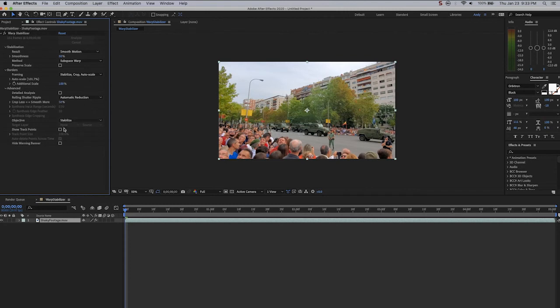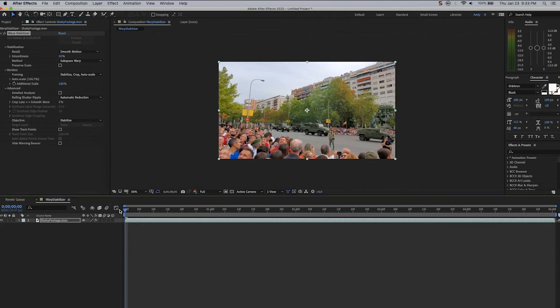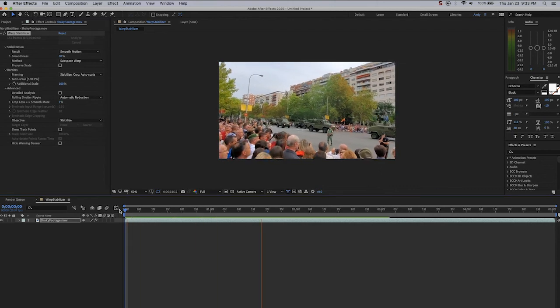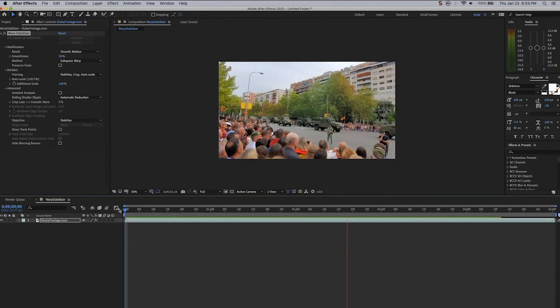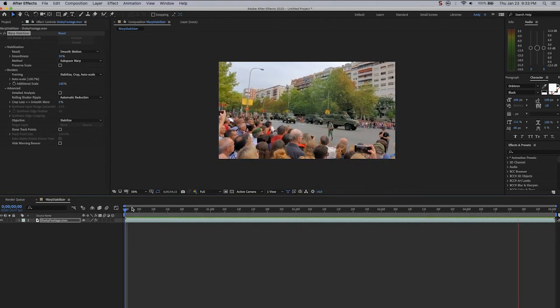Right now it's on 50%. If we put it to 0%, you will see that we see more of the image. We have less crop. But there's a trade-off for that. Some of the shake is gonna come back. Watch as we play this. Not as much shake as we had originally, but not really acceptable.